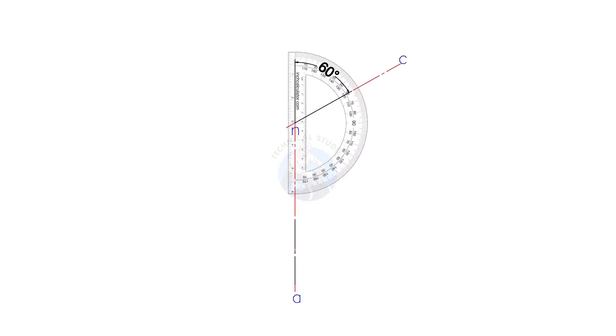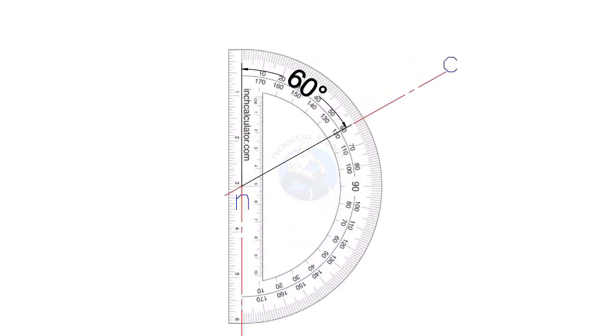Draw vertical line AN. Draw line NC, 60 degree, as shown.